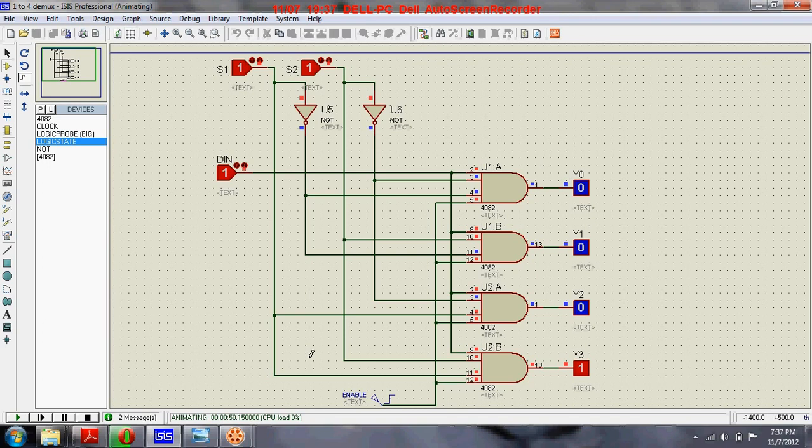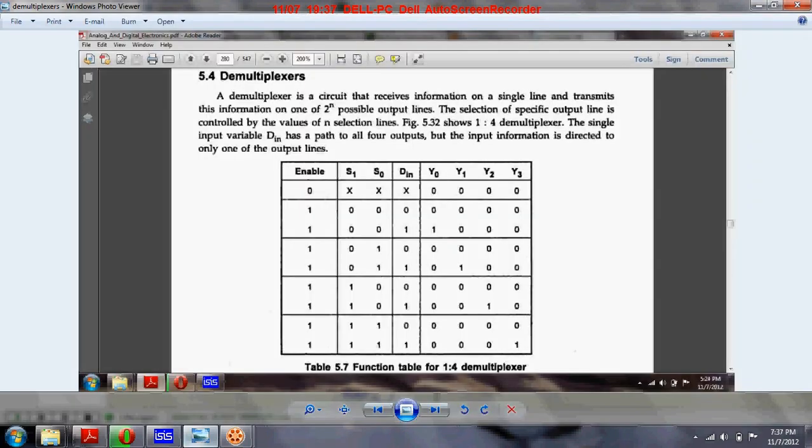You can compare the output values from the simulation circuit with this table.